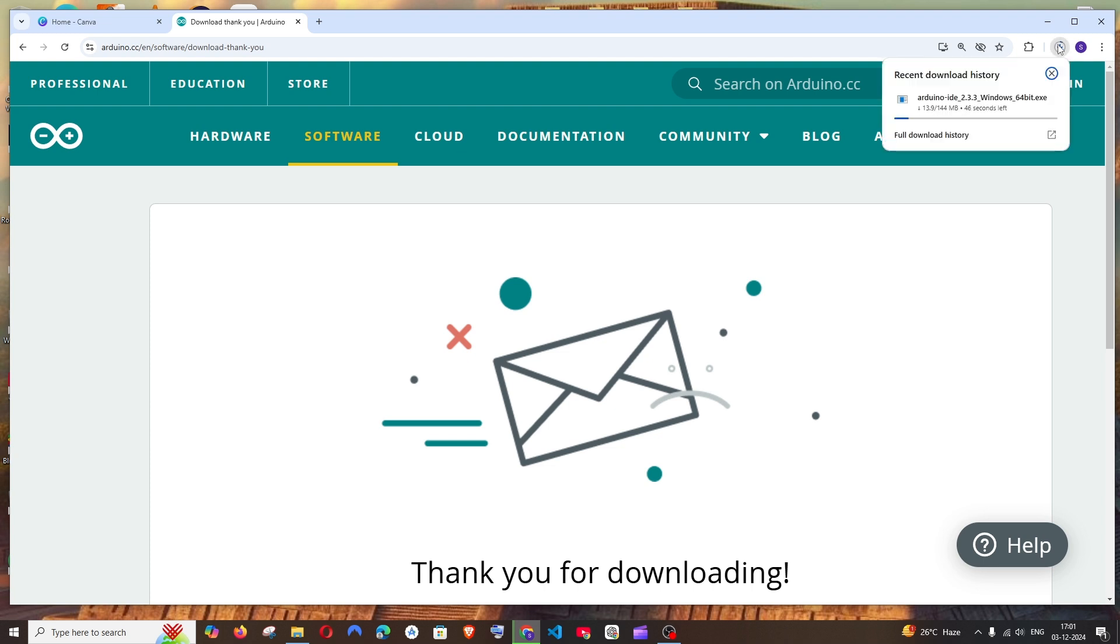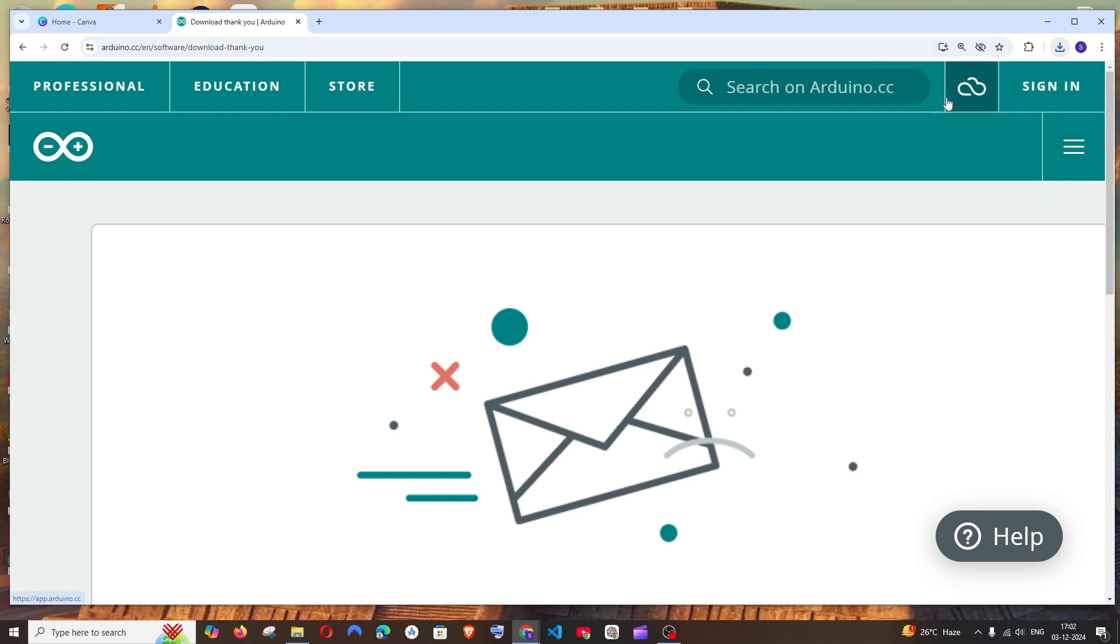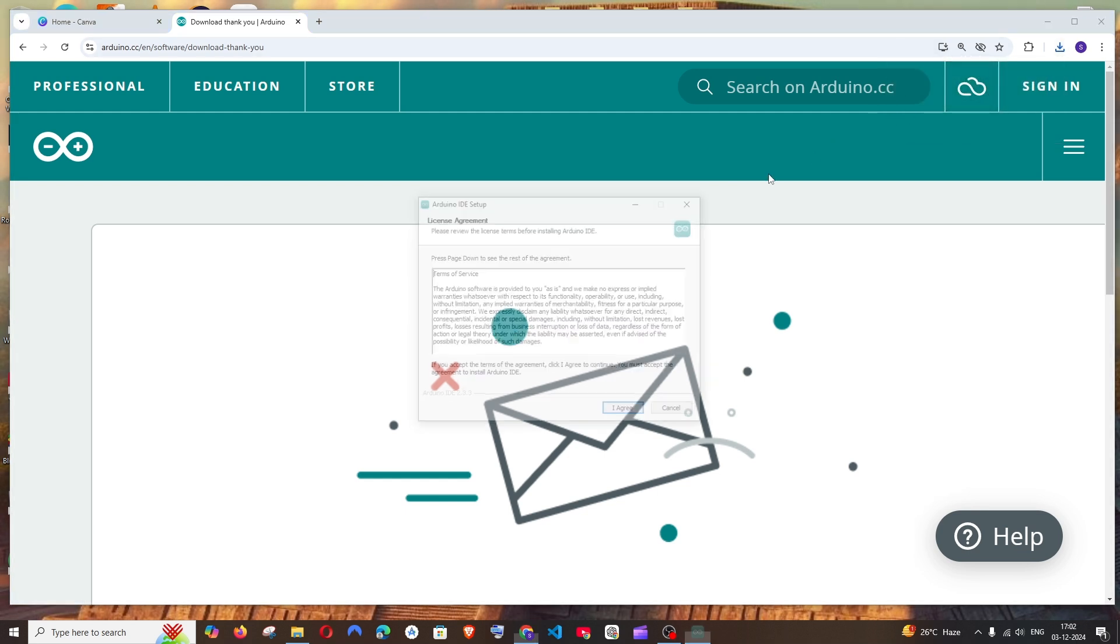Once the download is complete, just double click and open it.